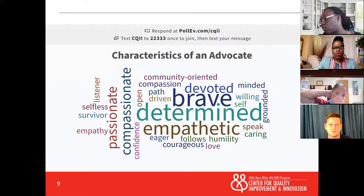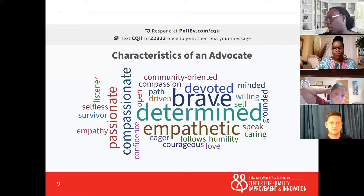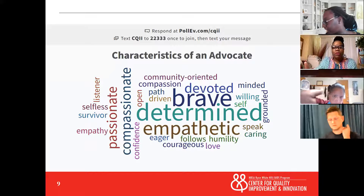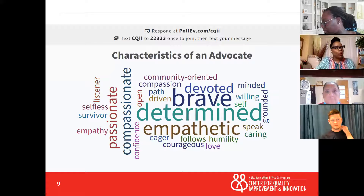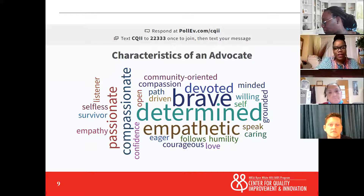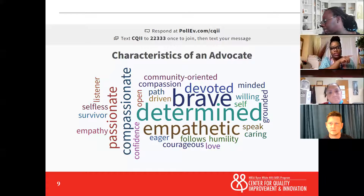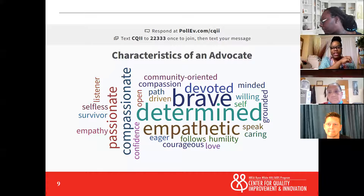I thank you so much for your participation in the word cloud. Because when I think about a lot of the movements that we've either experienced or we've read about, it takes these particular characteristics for folks to really advocate for the needs of others.